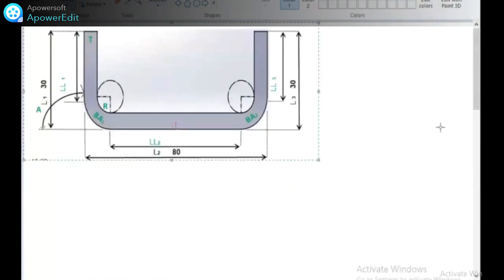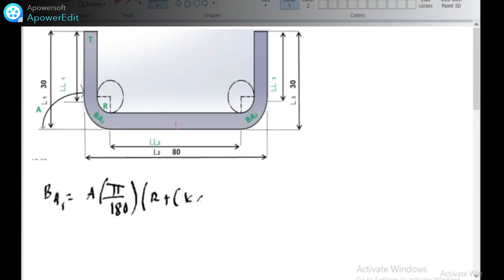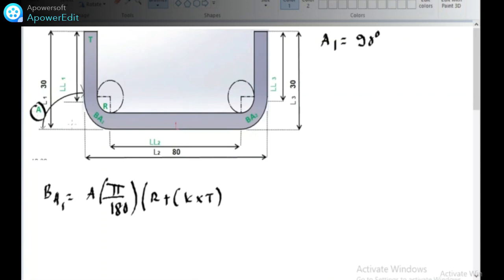Now let us start with BA — bending allowance. The formula for BA is: BA = A1 × (π/180) × (R + K × T). If you have a sample data, A1 is equal to 90 degrees. If you have a bend, then there are outside angles — that is called A1.